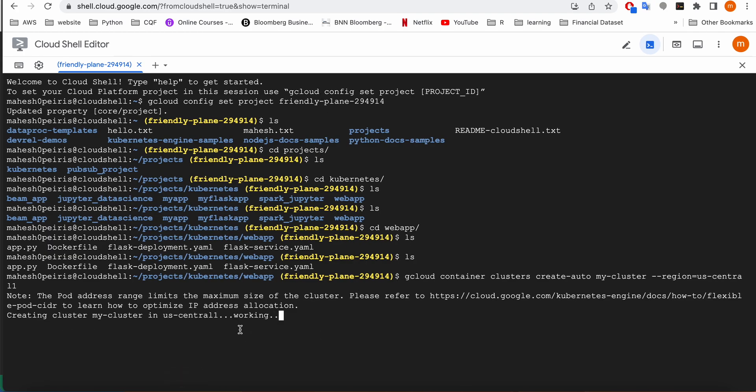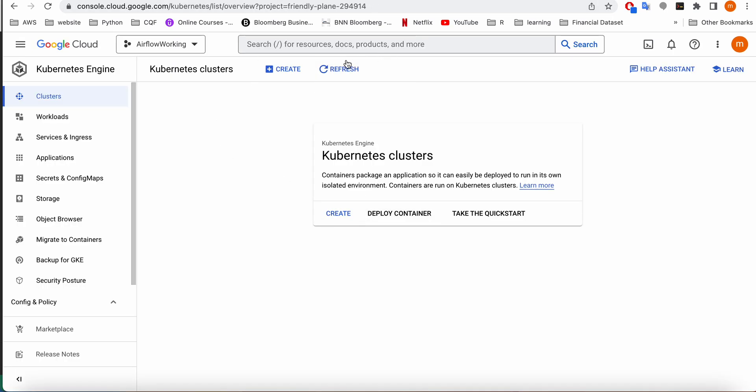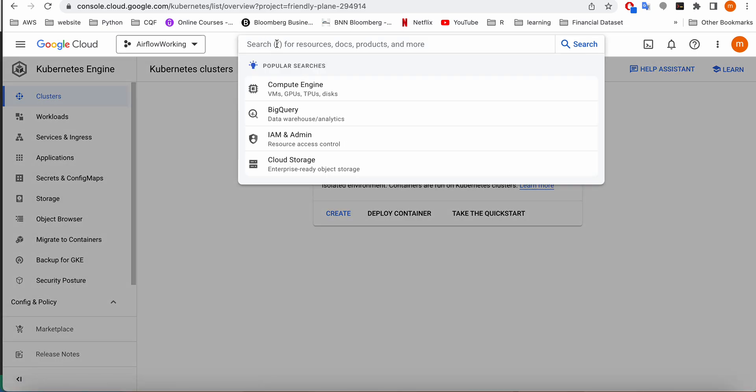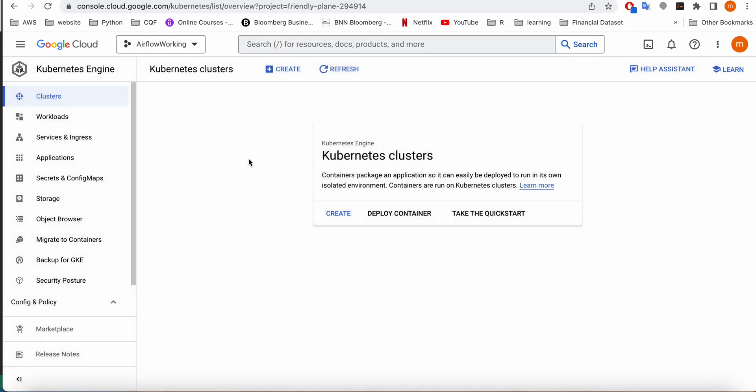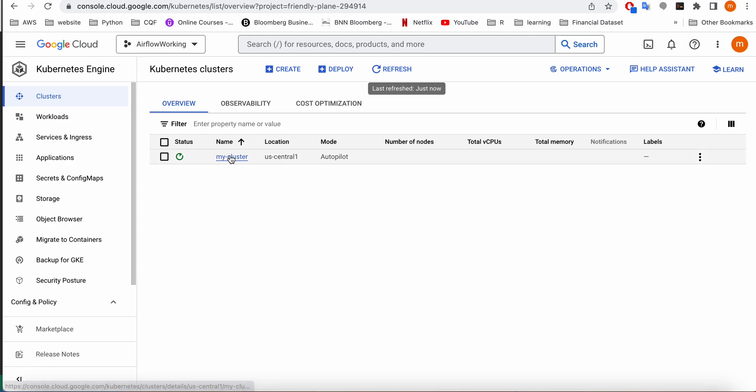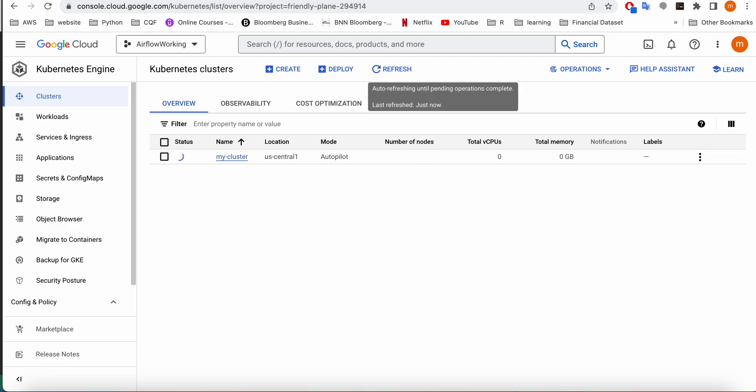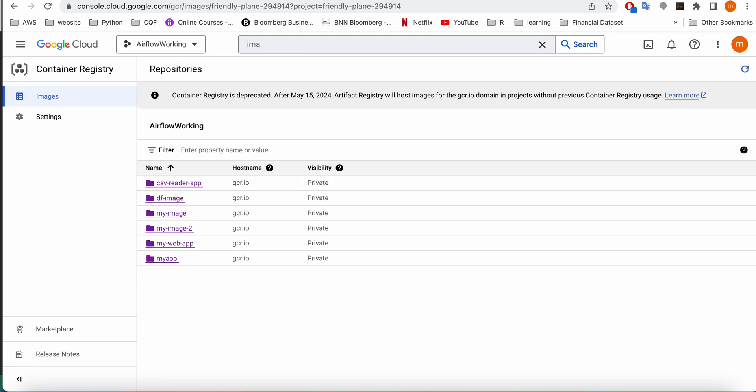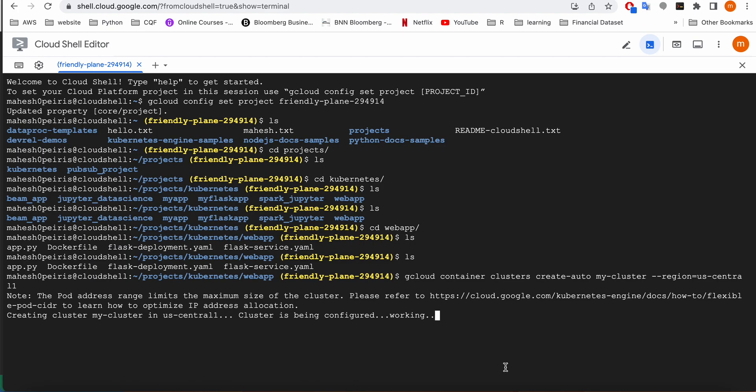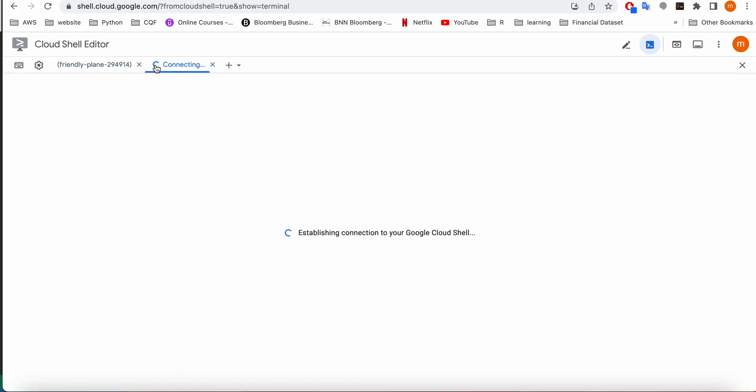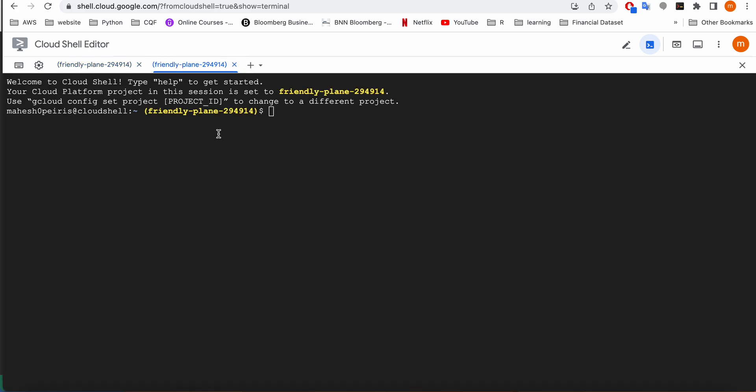It's going to start creating my cluster. You can see that it's starting to work. If we go to the Kubernetes engine in Google Cloud from here, you can see that it starts launching my auto-pilot mode cluster. The next thing that we have to do is create my container image. I'm going to open another tab and start building my container image.